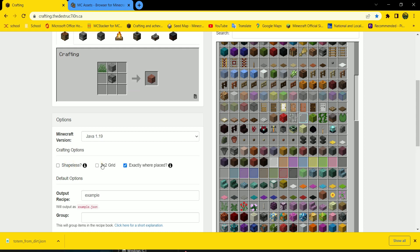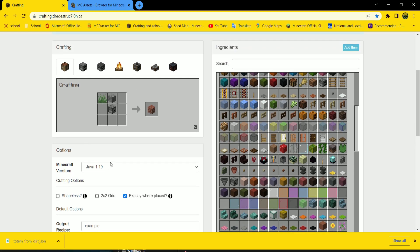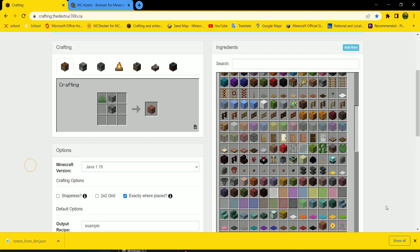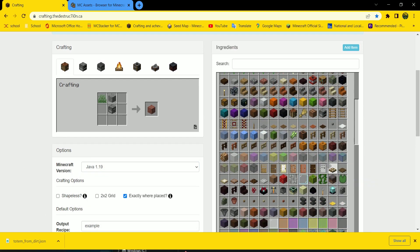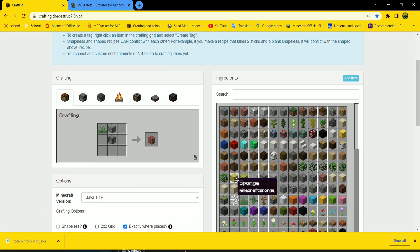2x2 grid just changes the look for the website. So you can actually ignore this. You can choose your version. We're not going to do that. We're just going to stay with 1.19.